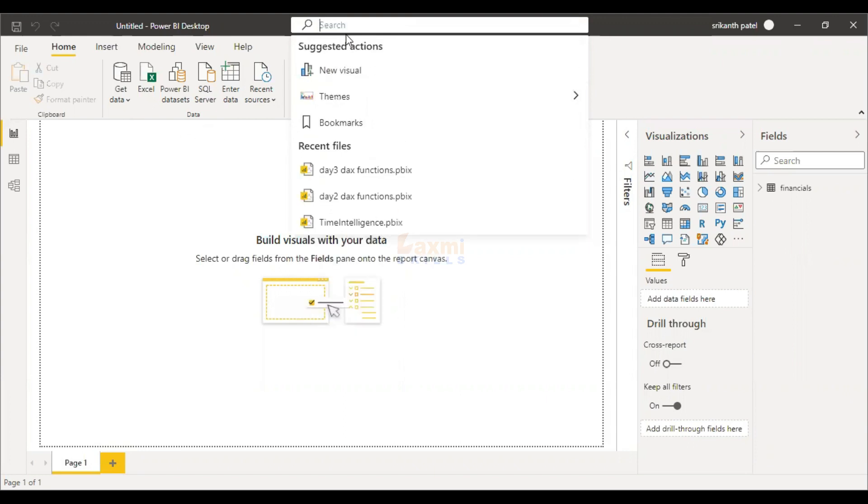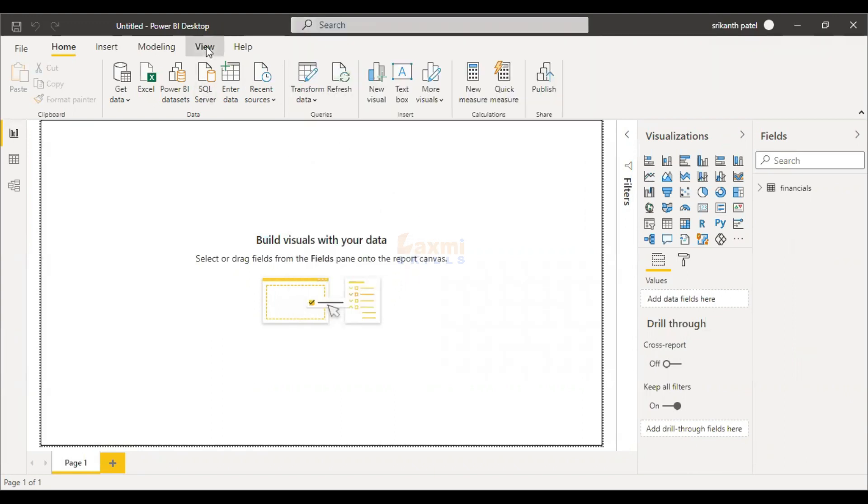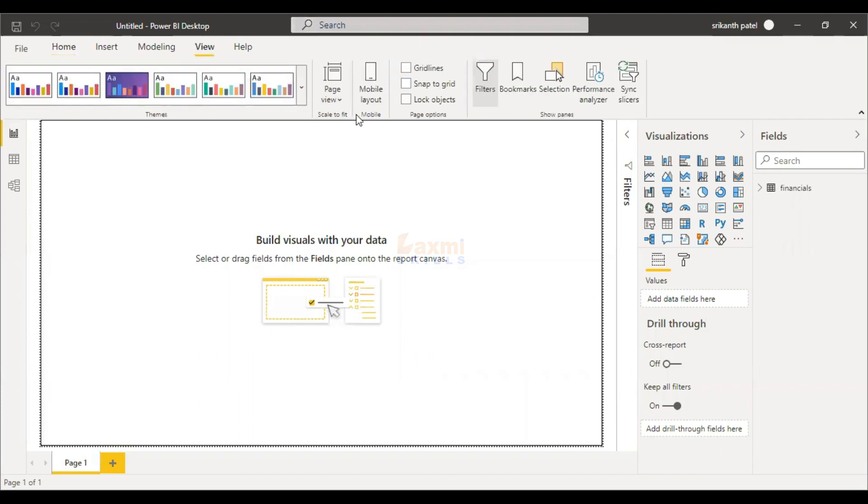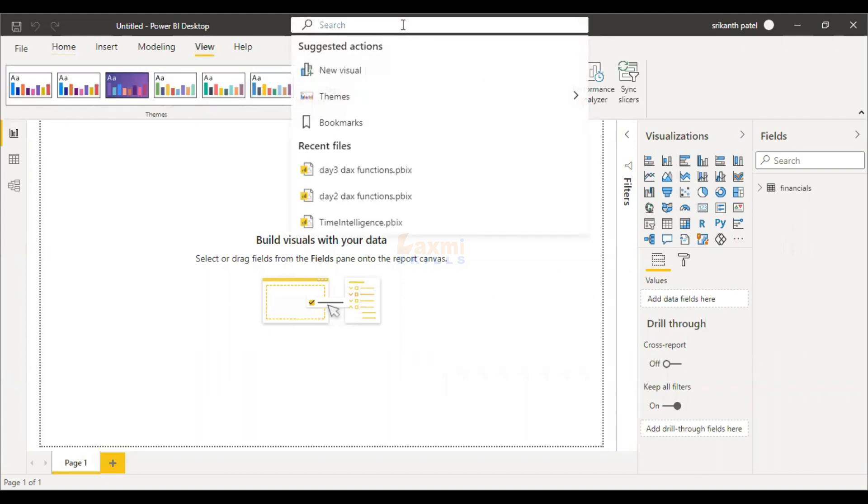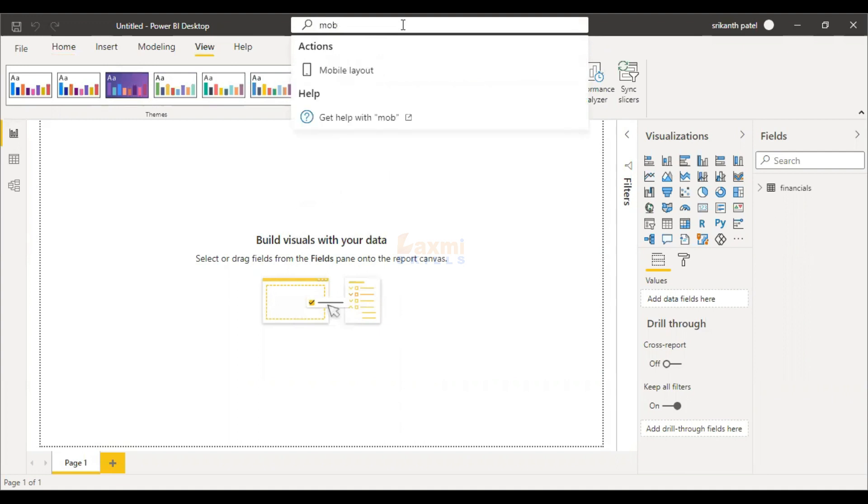Now, we have recent sources. We can open recent sources. There is a view. In the view, there is a mobile layout. Where is the mobile layout? We can search for it in the directory.